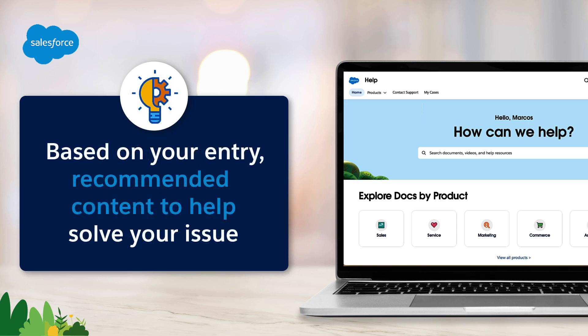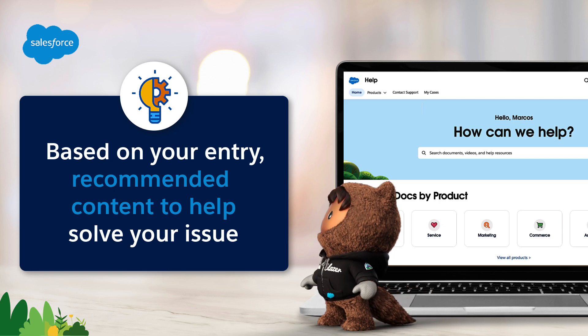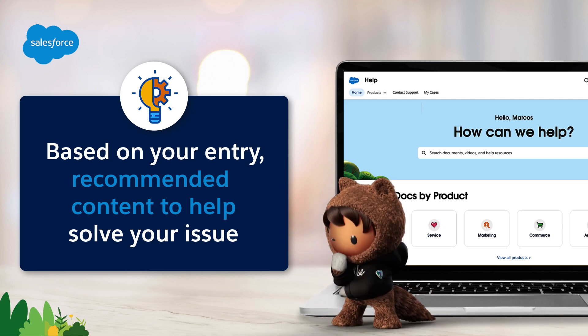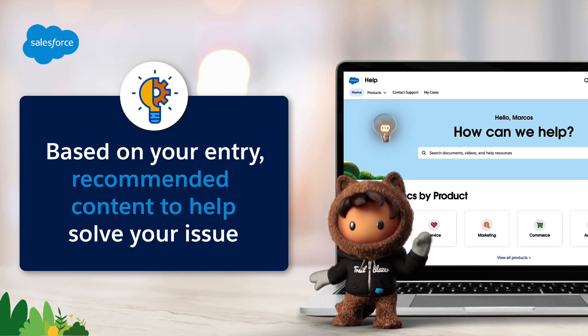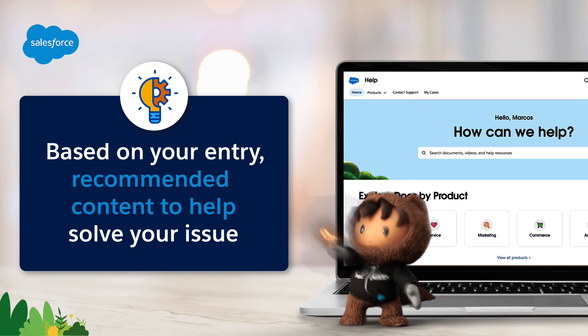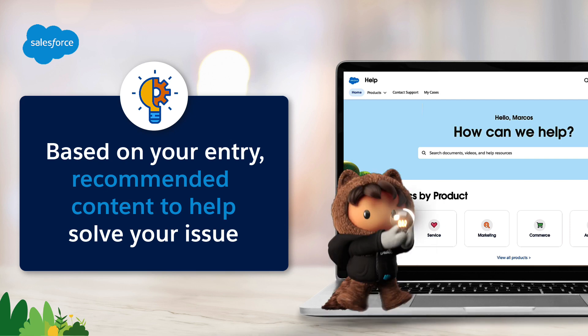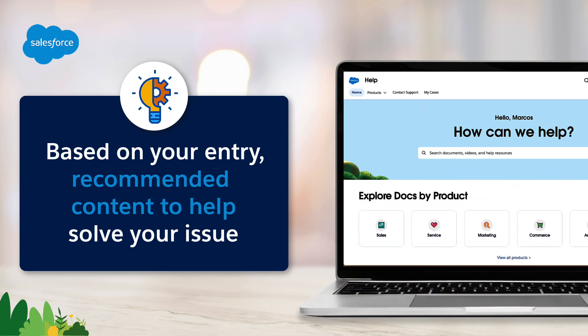Based on your entry, recommended content is sourced from knowledge articles, documentation, videos, and community best practice solutions for your issue, saving you time and effort in troubleshooting.